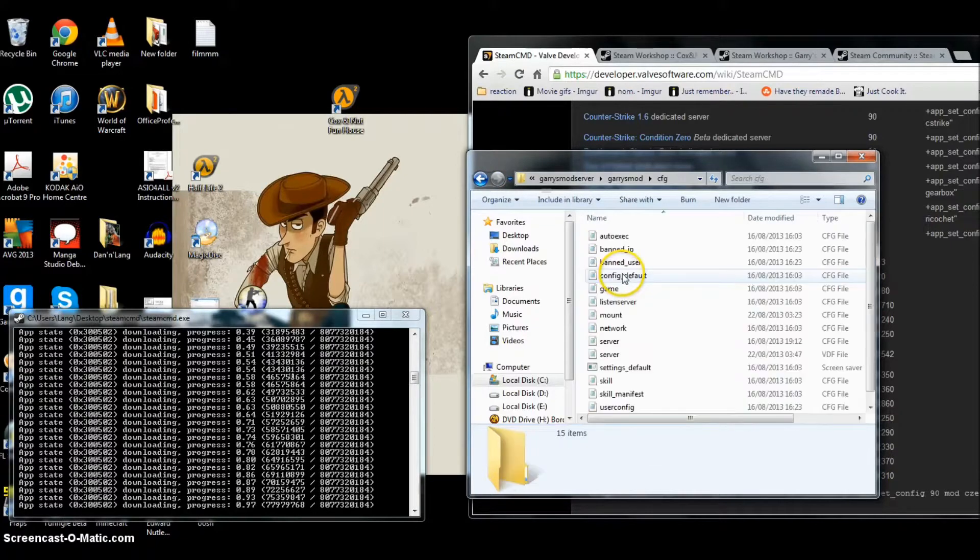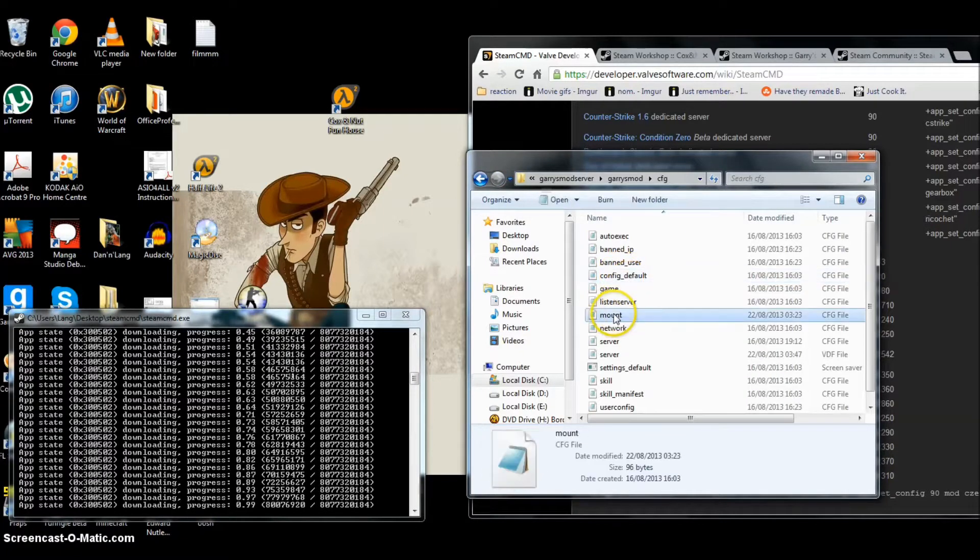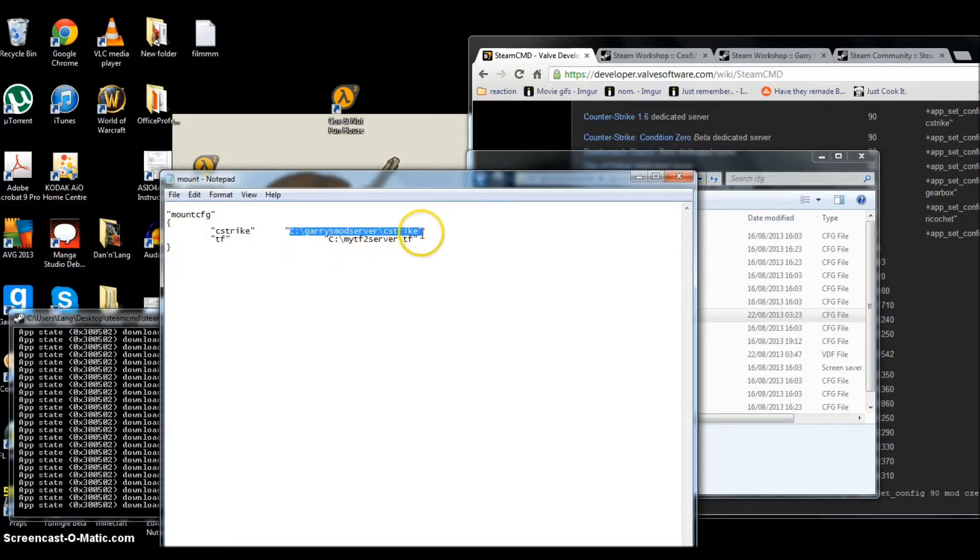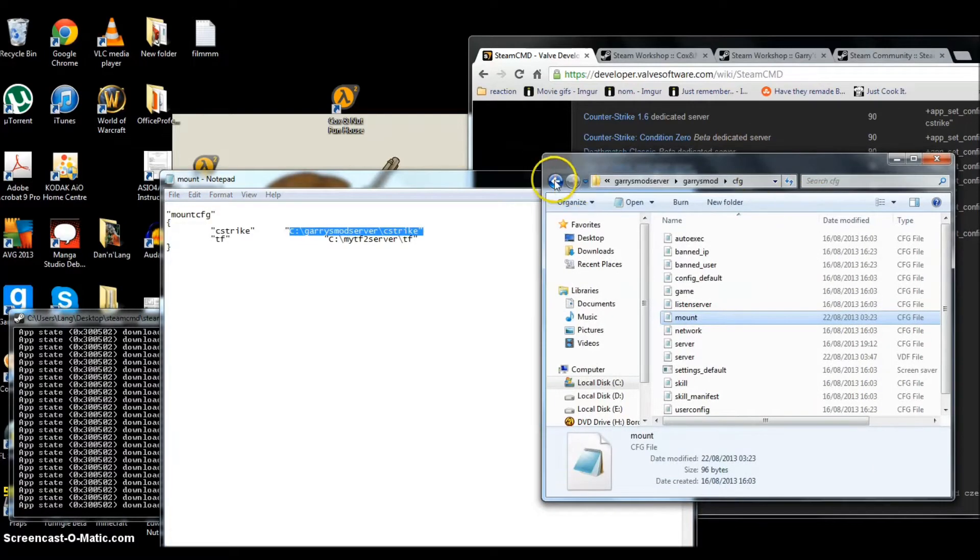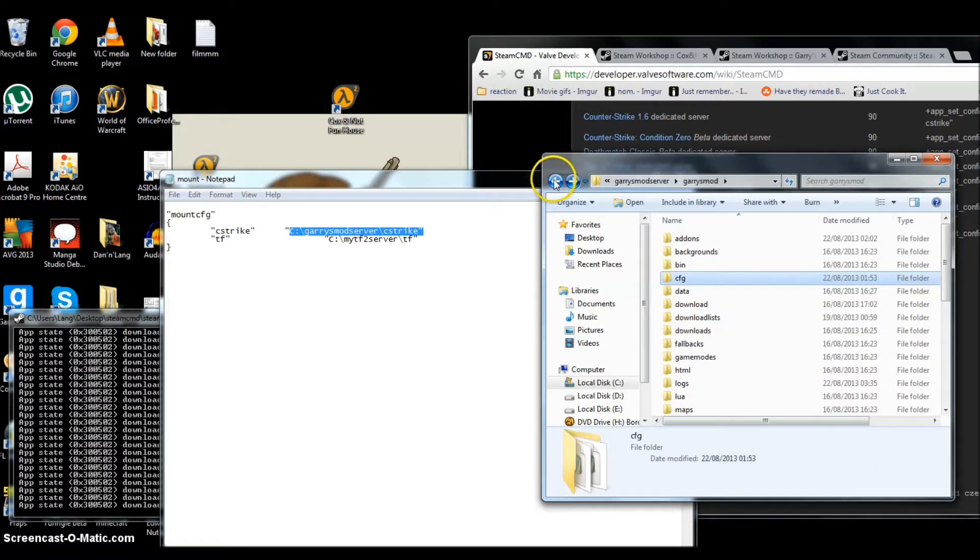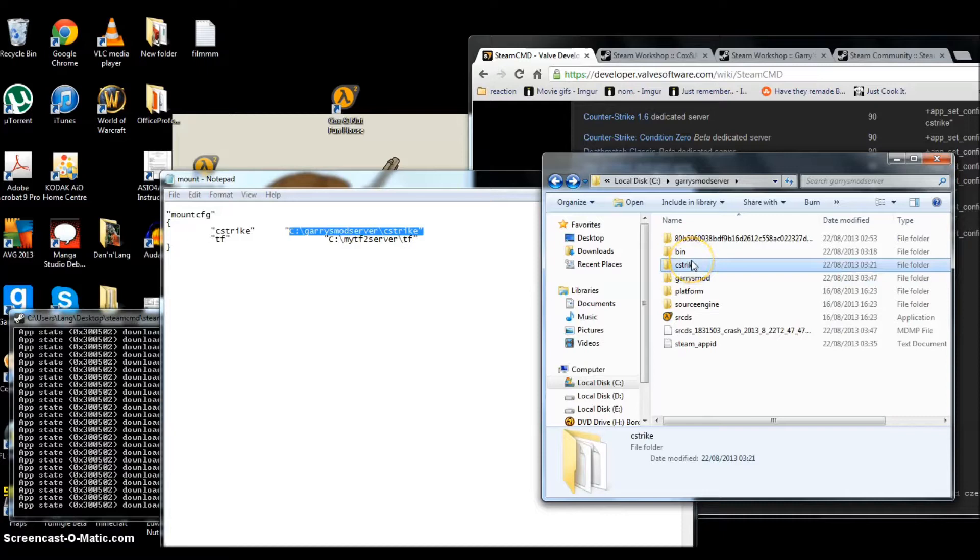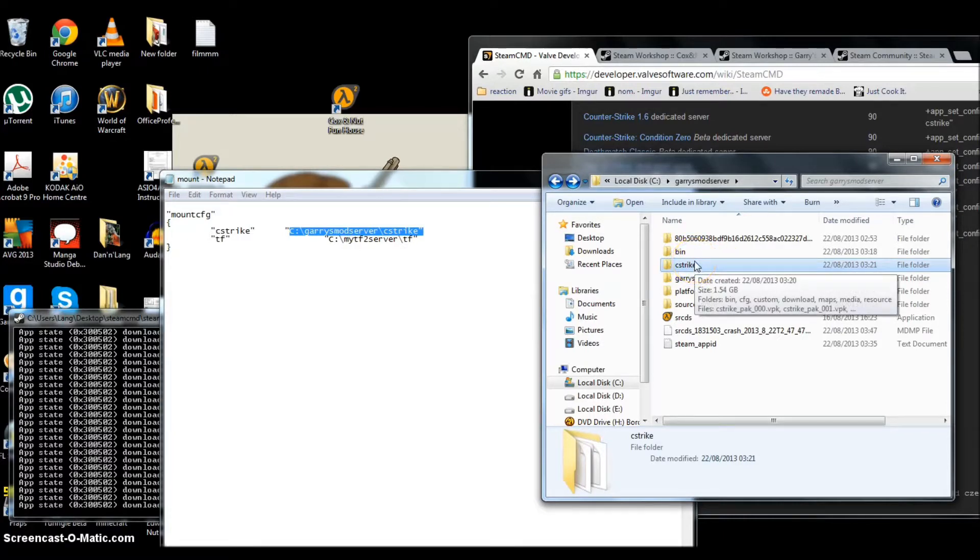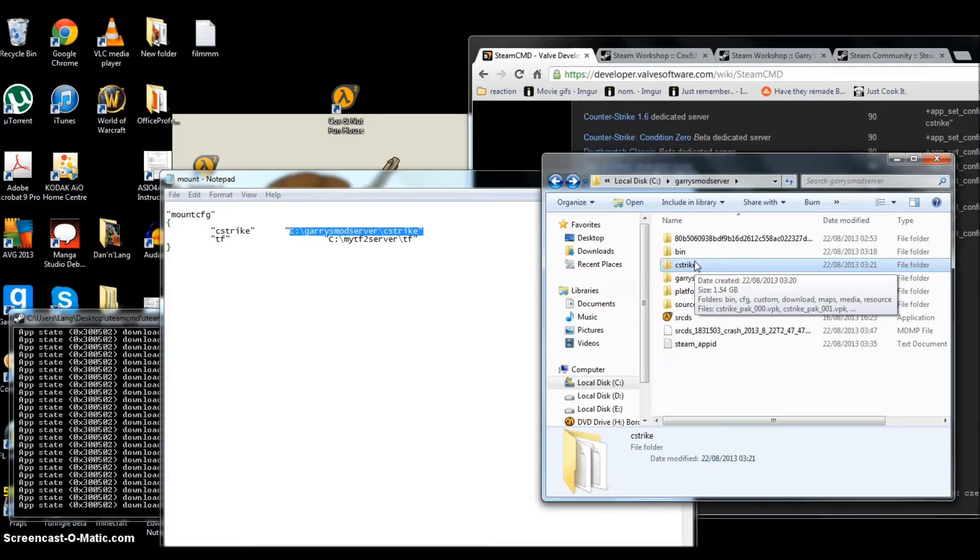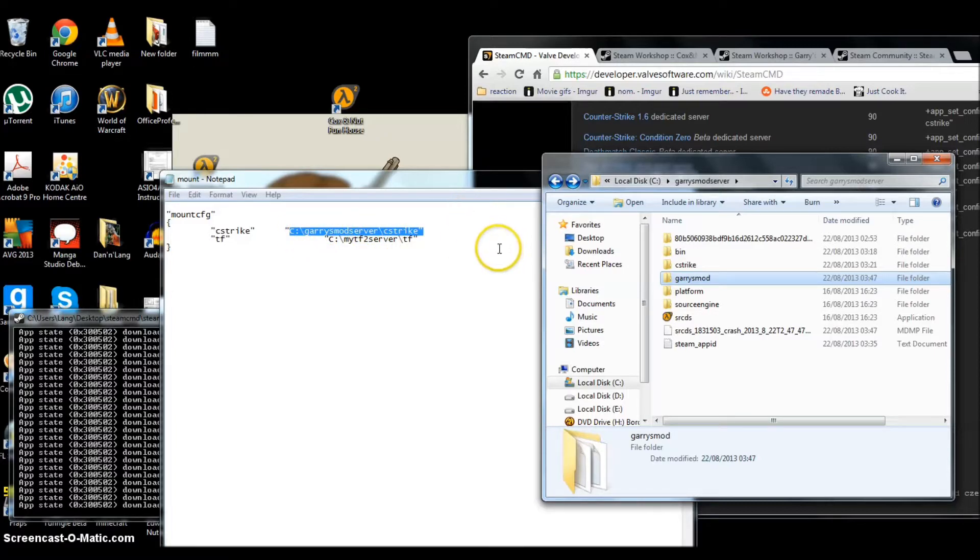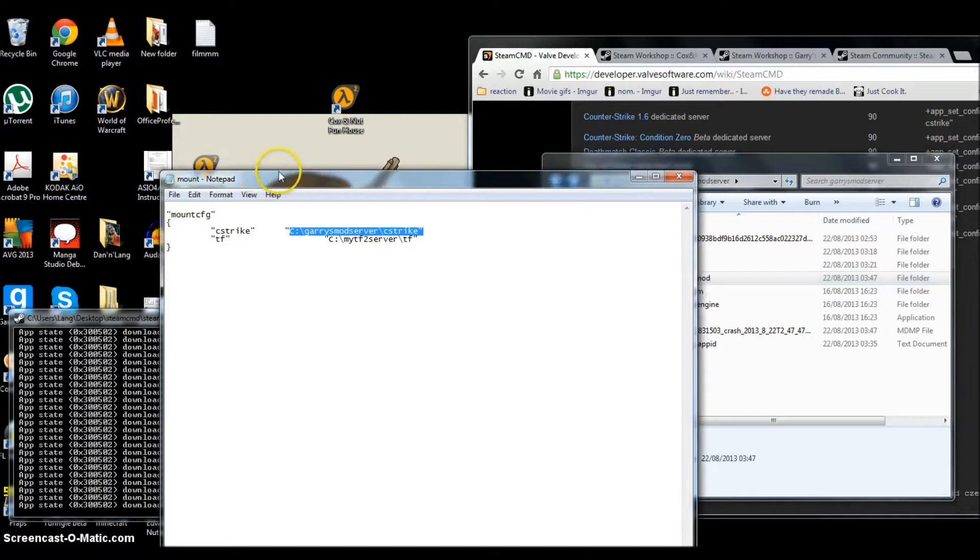But to actually make that work, you want to come into here, go to mount, and there you have Garry's Mod server Counter-Strike. Obviously, you write out the path for where you have put your Counter-Strike content up there. So it's pretty simple. You could have a folder for all your content for different games and make it so that when you go into this mount folder, it says 'see blah-dee-blah content' and then it'll read.